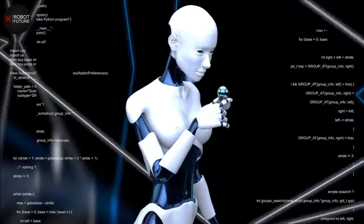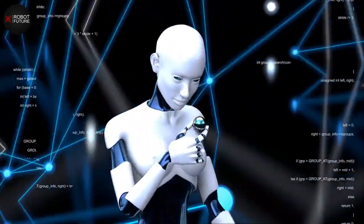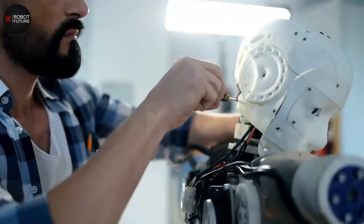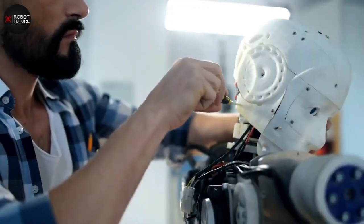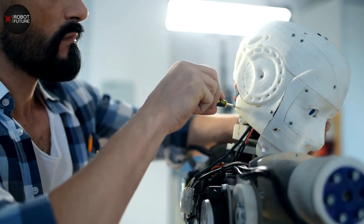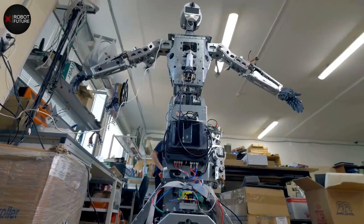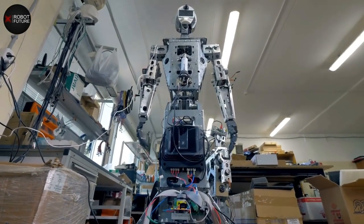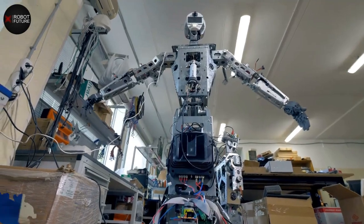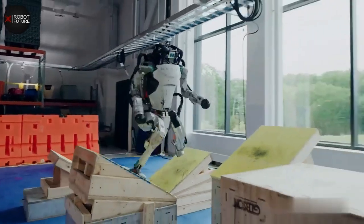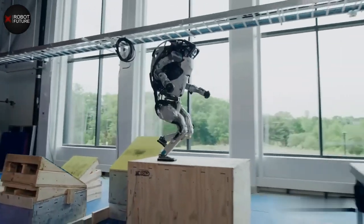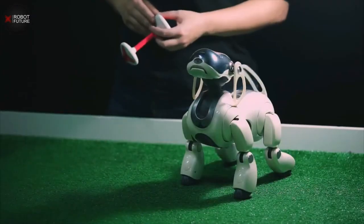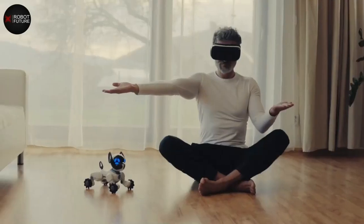AI robots are also able to learn from experience. Machine learning algorithms can be used to train the robot to recognize patterns in data and make predictions based on that data. This allows the robot to improve its performance over time, becoming more accurate and efficient.